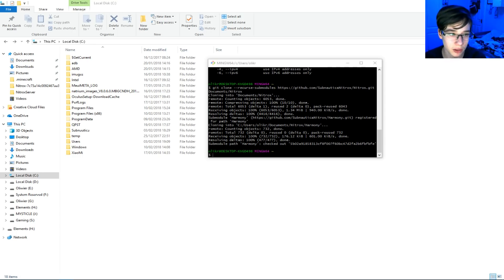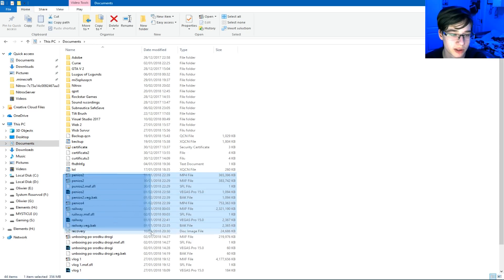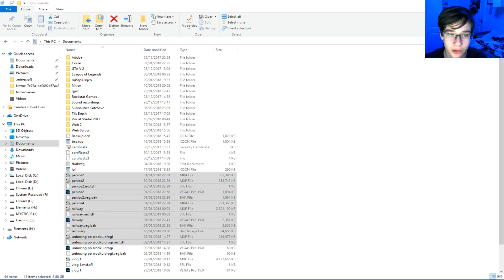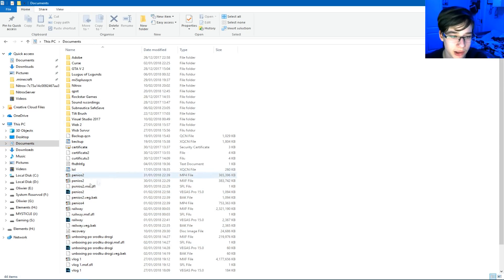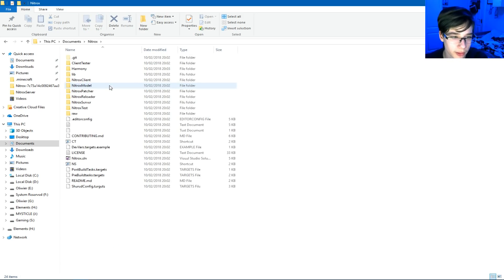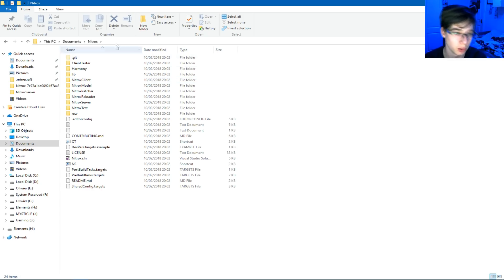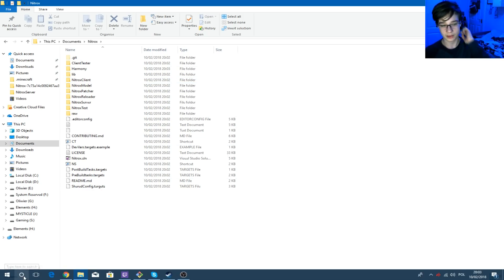So once that's downloaded, you go to your Documents folder. There we go. Hide the hidden files. These are videos that haven't come out yet, hide them. You go to your Nitrox folder, and in your Nitrox folder, you'll find this, right? So, here's what you do next.